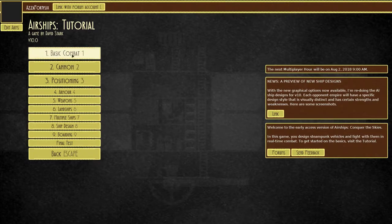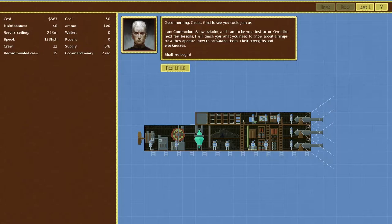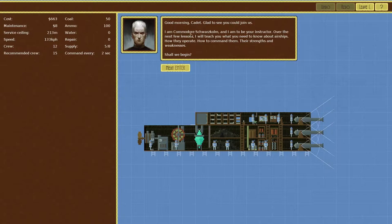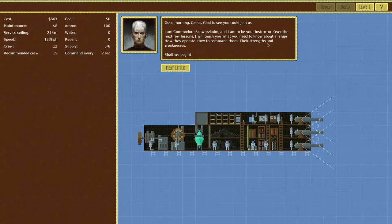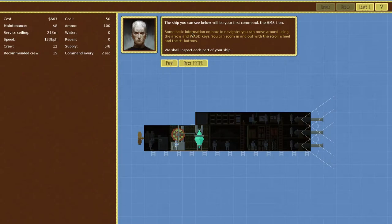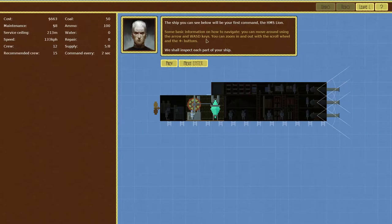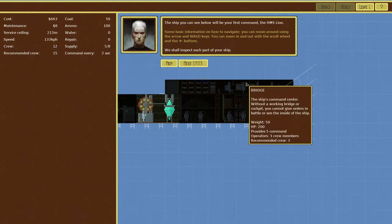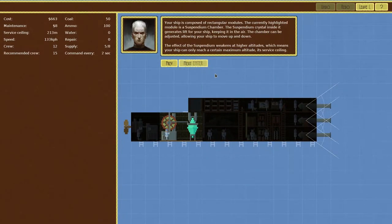Okay here we go, it's the first level. Good morning cadet, glad to see you could join us today. I'm a Commodore, yeah I can't pronounce that, and I'm here to be an instructor. Over the next few lessons I'll teach you what you need to know about airships, how they operate, how to command them, their strengths and their weaknesses. Shall we begin? I reckon we shall. Okay, some basic information on how to navigate. You can move with WASD or arrow keys, zoom in and out with the scroll wheel or the plus and minus.